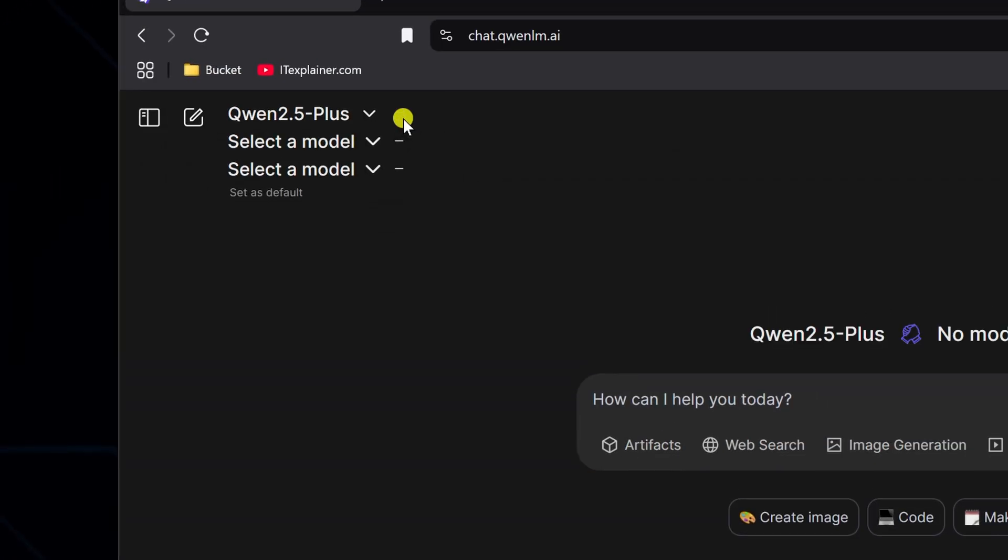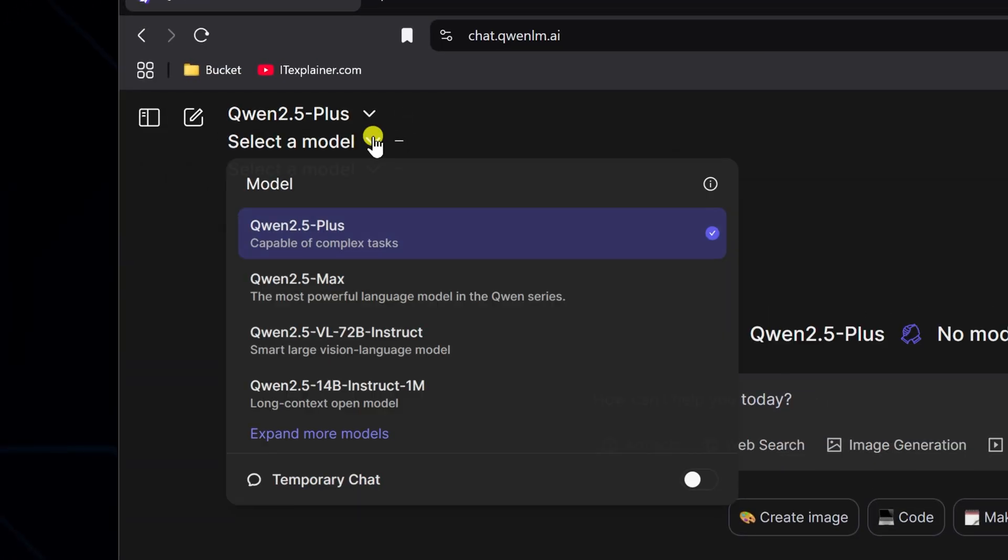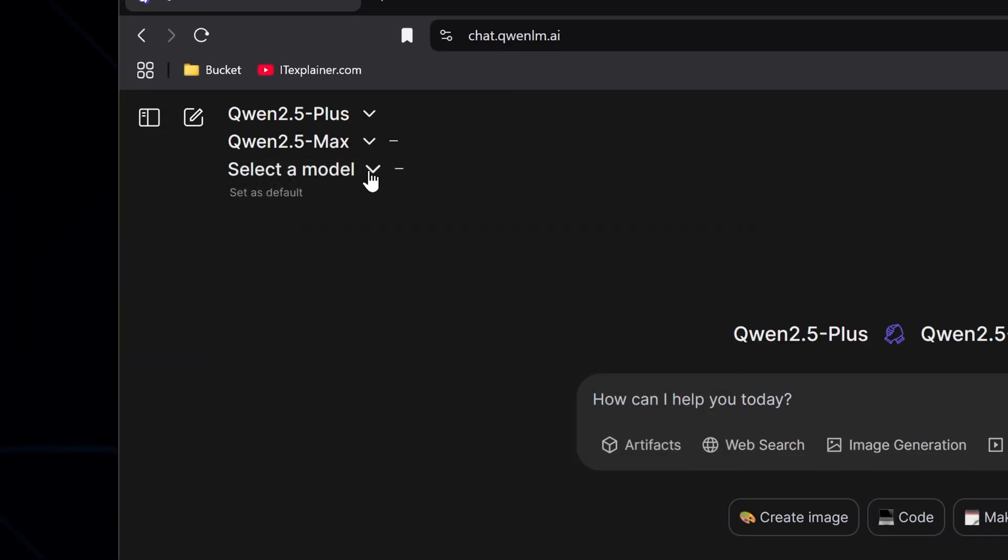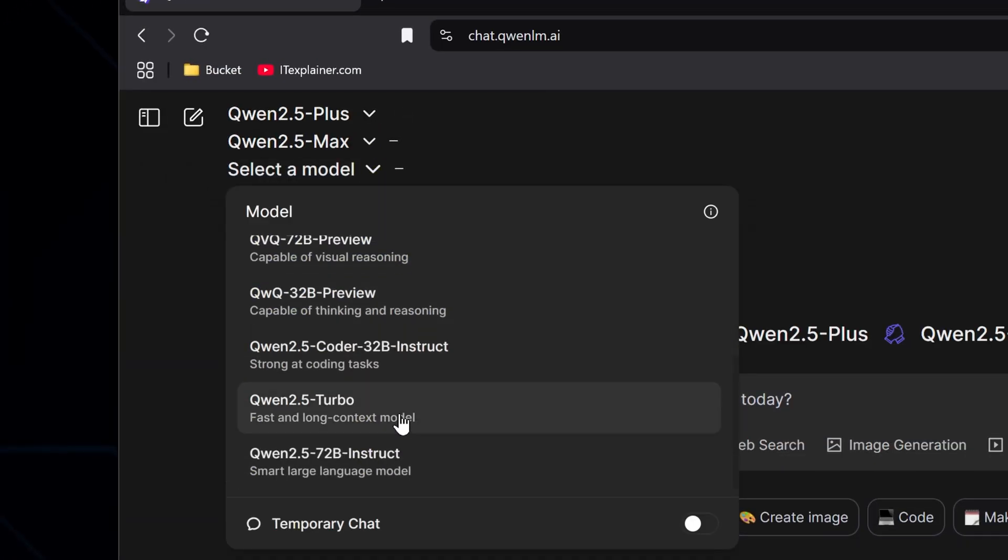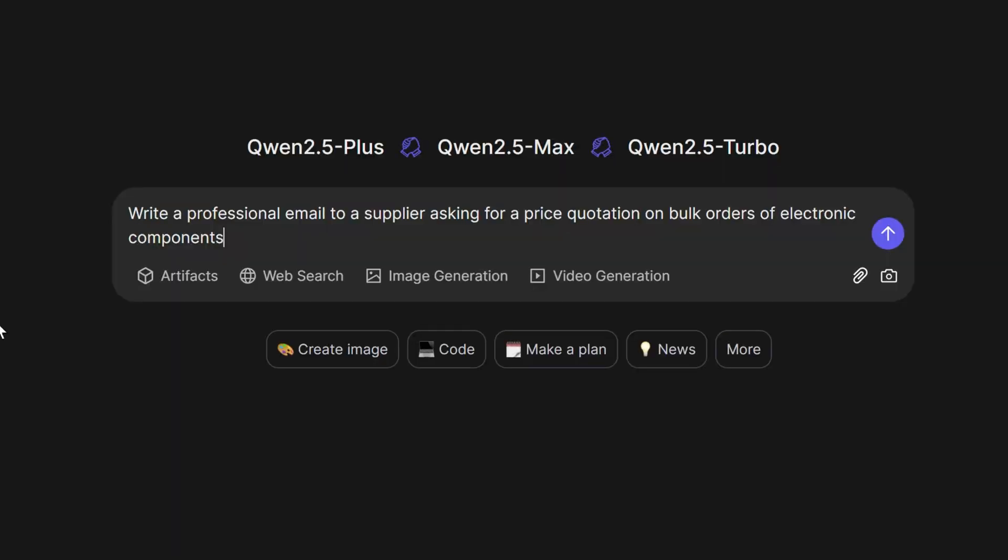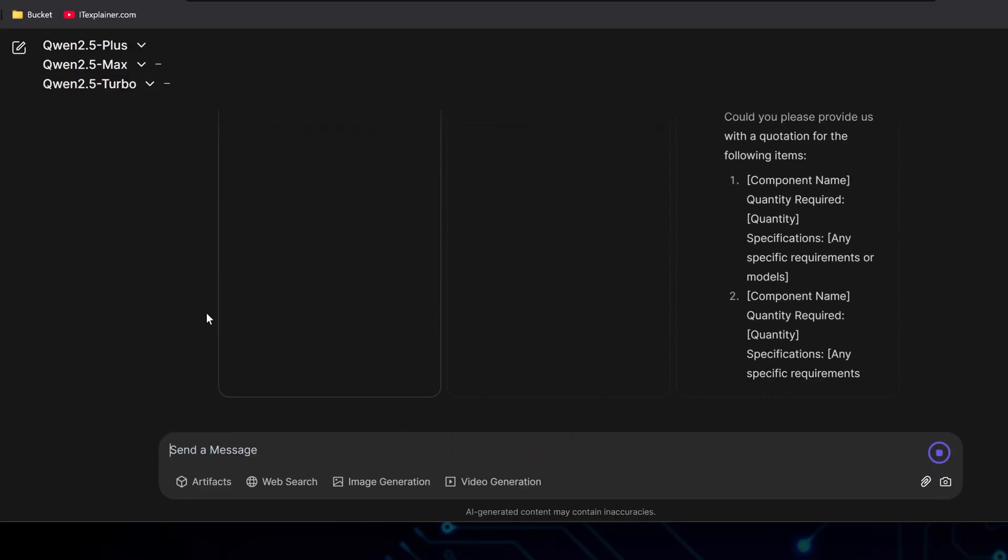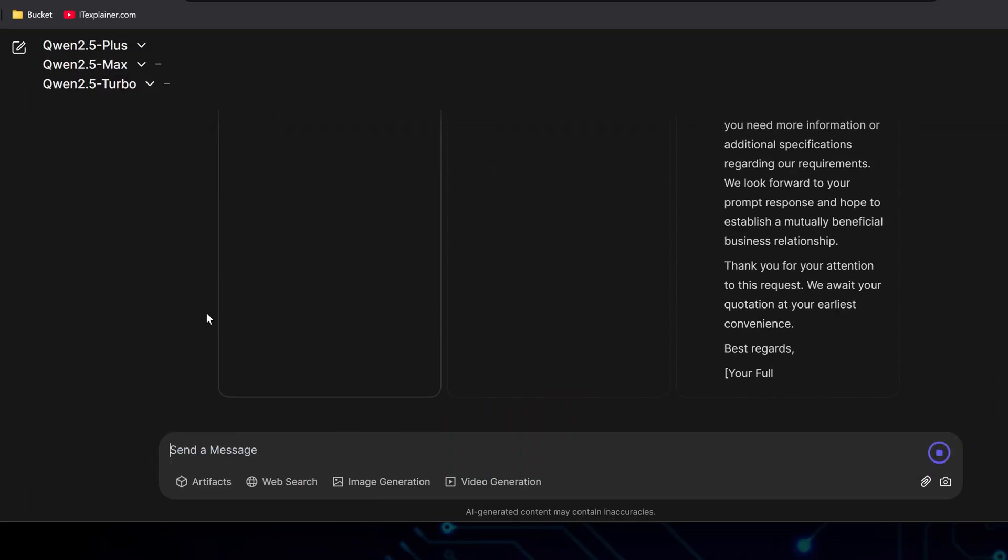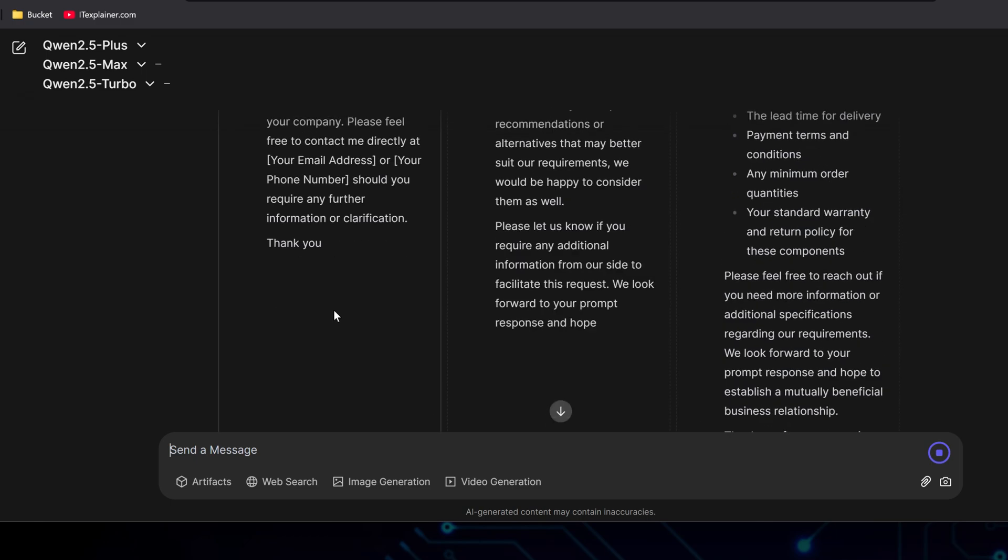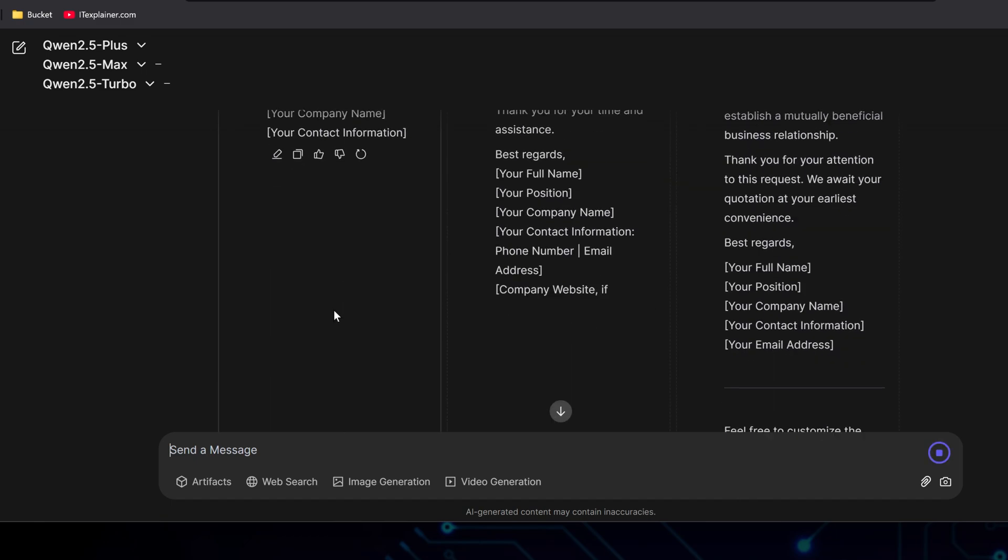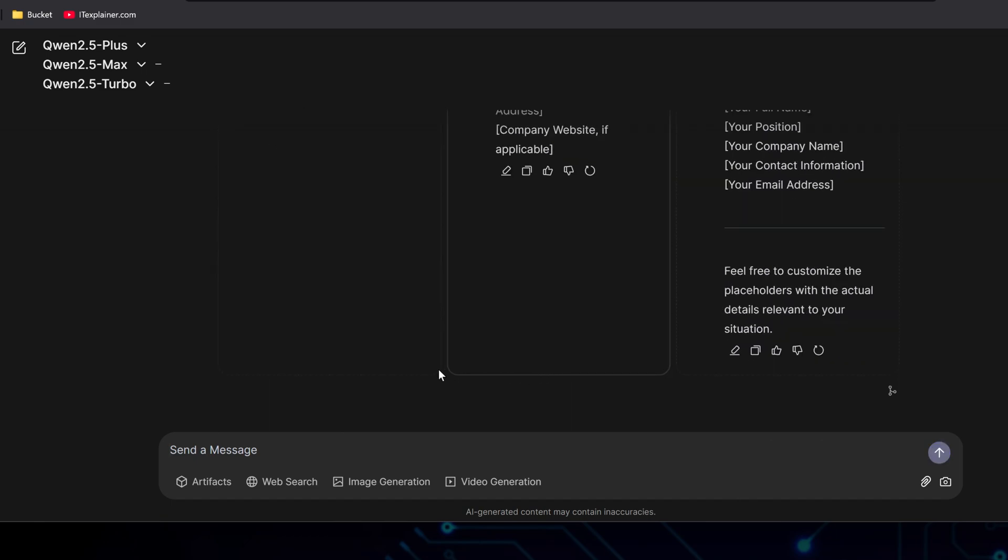Here's a cool feature. You can run multiple models at the same time. Just pick the models you want to compare, type in your prompt, and watch them all generate responses side by side. The Turbo naturally finishes first, with Max and Pro coming in pretty much neck and neck.